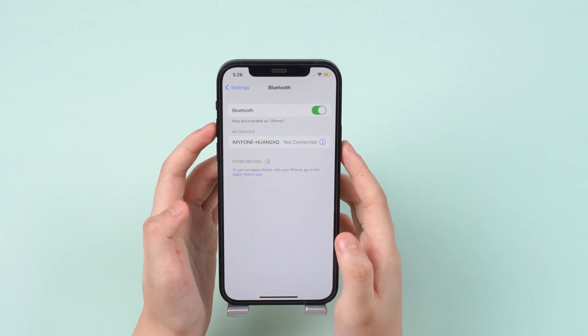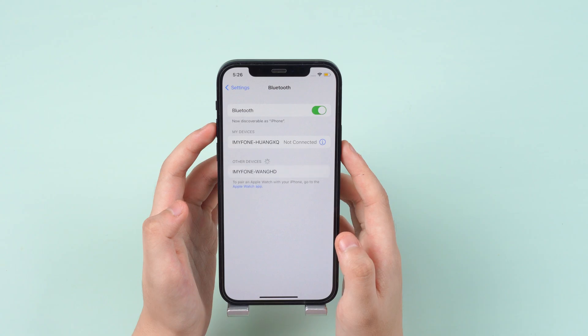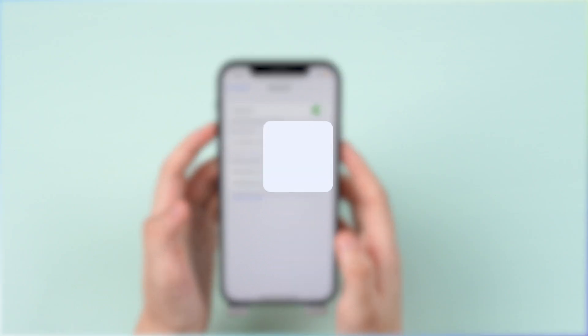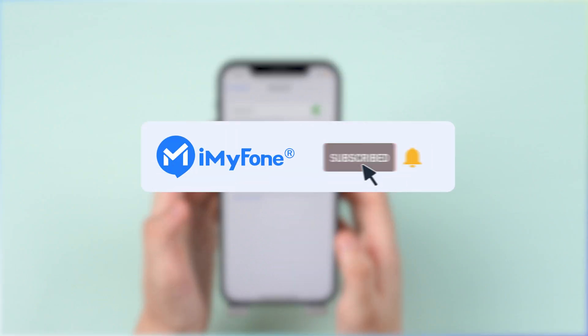Alright, this is today's video. The process is pretty smooth and simple, and welcome to give us likes and subscribe, and share it to your friends. Thanks for watching, and see you next time!